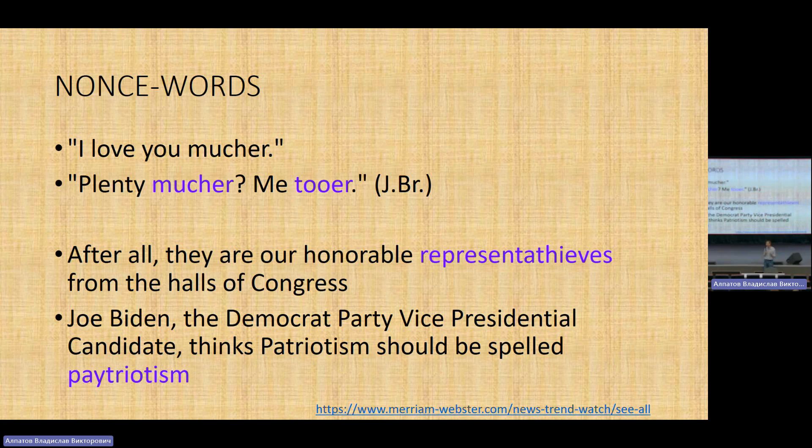Next example: before Joe Biden became president, from a newspaper — 'Joe Biden, the Democrat Party vice presidential candidate, thinks patriotism should be spelled...' — spelling patriotism with 'p-a-t-r-i-o-t-i-s-m' as a nonce word. I find this brilliant too.